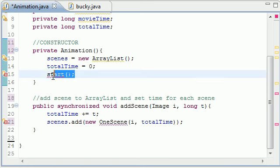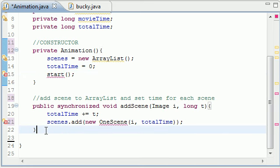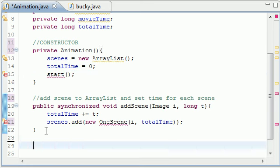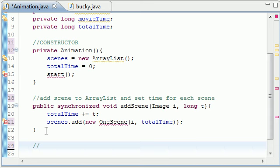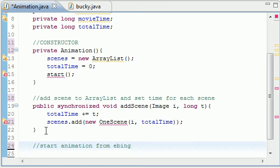Inside our constructor we call this start method but we never actually built it. So let's go ahead and add a comment and we'll build it right now. What this is going to do is start animation from beginning. Good enough.